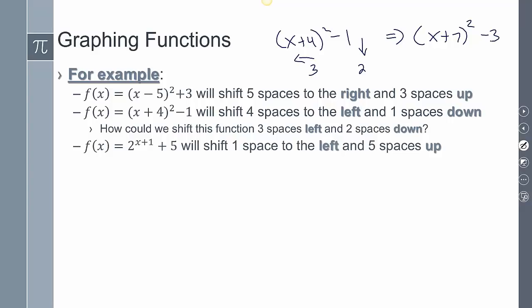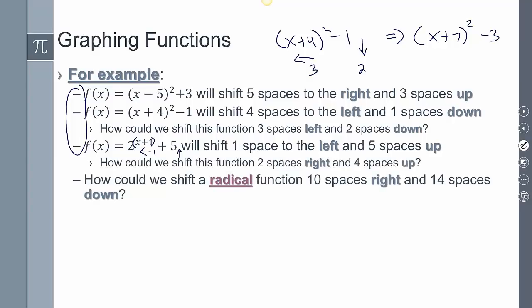For 2 to the x plus 1 plus 5 — this is a different function. The shift is inside the exponent, so it's going to shift in the opposite direction by 1, and then move up 5. For a radical function shifted 10 spaces to the right and 14 spaces down, we'd write the square root of x minus 10, minus 14 — going right means do the opposite, so minus 10 inside, and minus 14 outside for 14 spaces down.